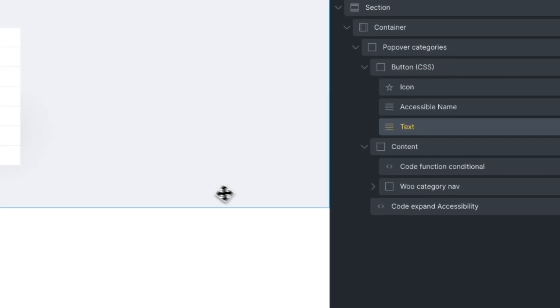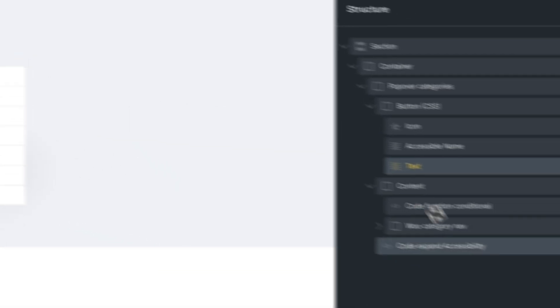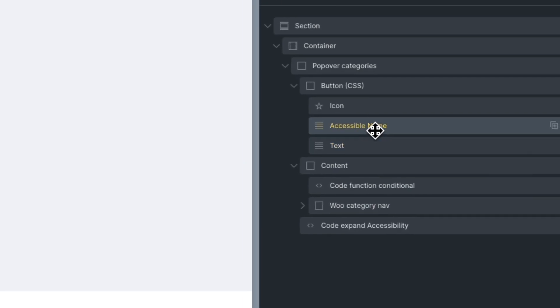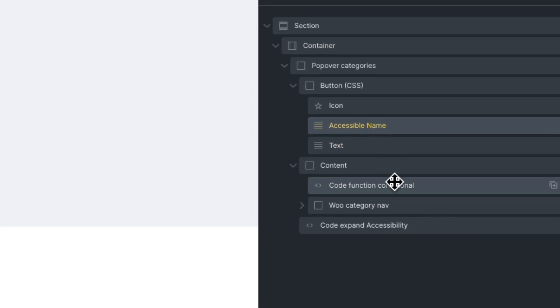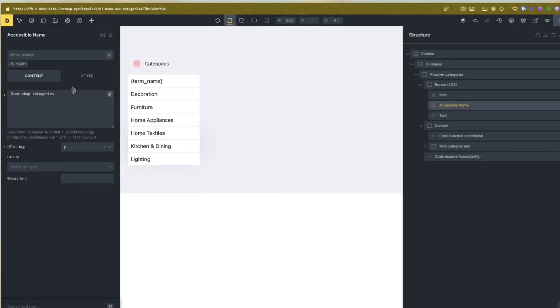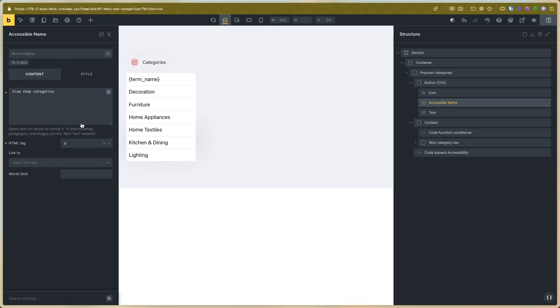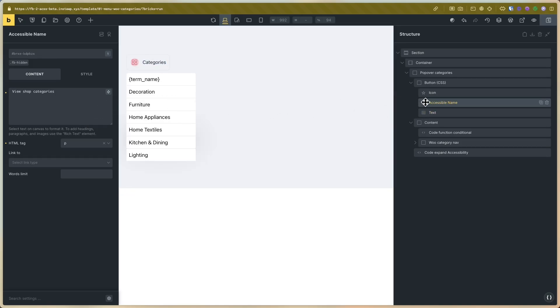In the text you can change the text of the button and you can change the accessible name. It's very important that the accessible name contains the text. If the text has 'categories', the accessible name needs to contain 'categories'.